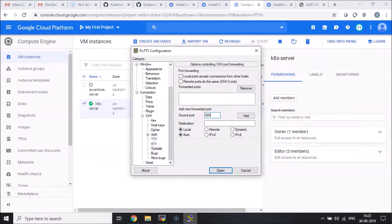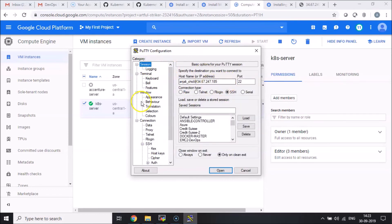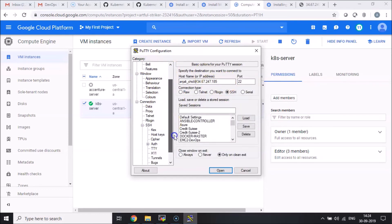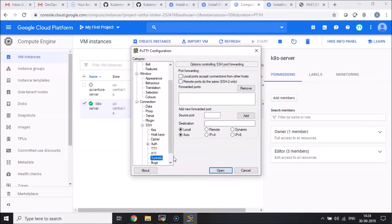So 8001 is a source port and I want to expose this as localhost 8001. I want to create an SSH tunnel between this machine — the server — using the credentials I've supplied. The tunnel will be 8001 to localhost colon 8001. I'll add this and then go ahead and open the connection.